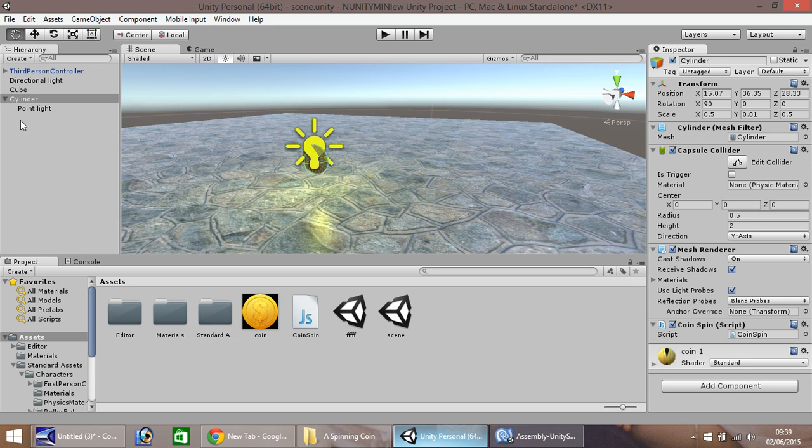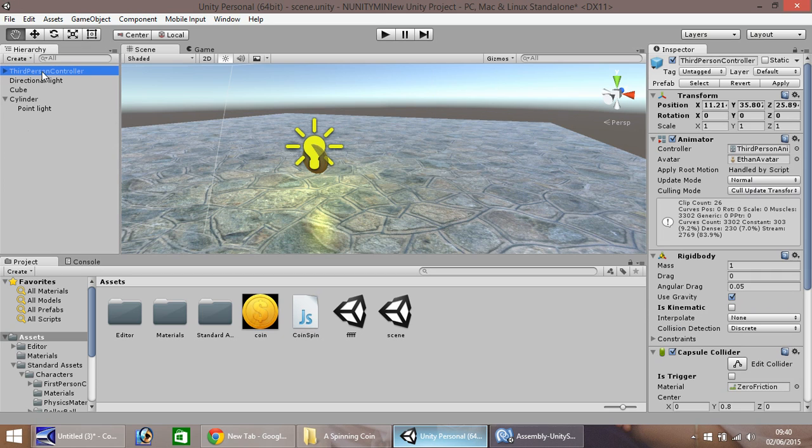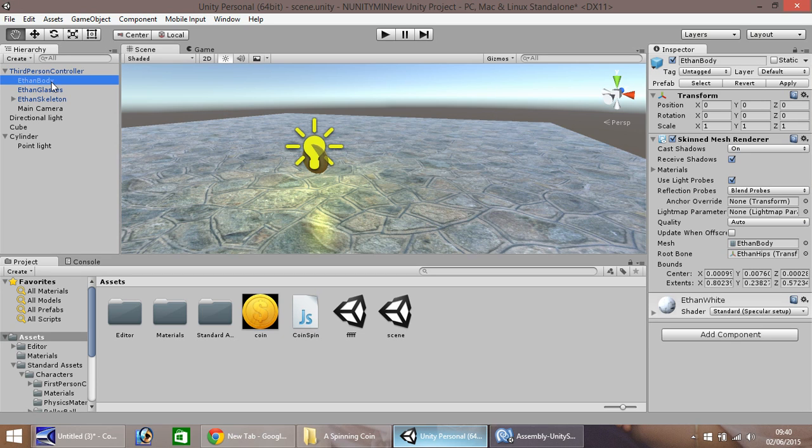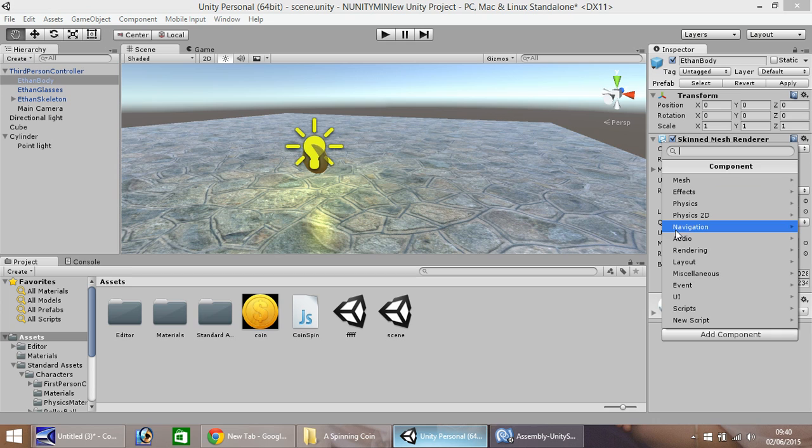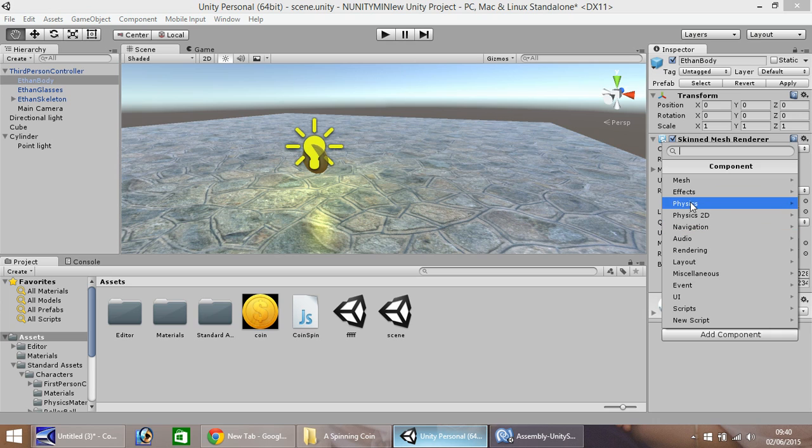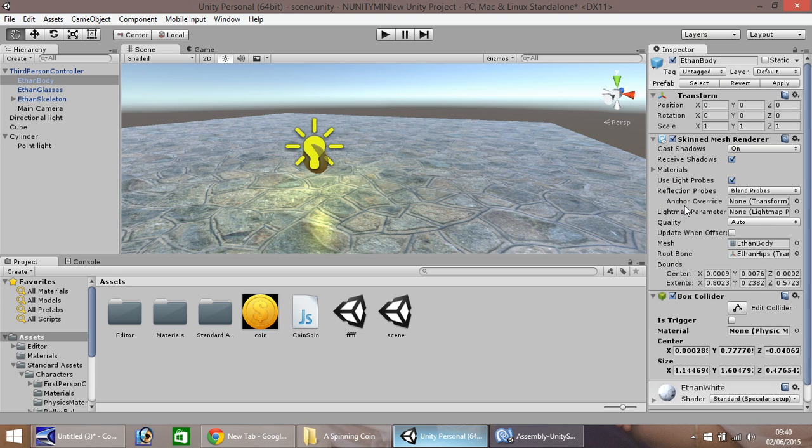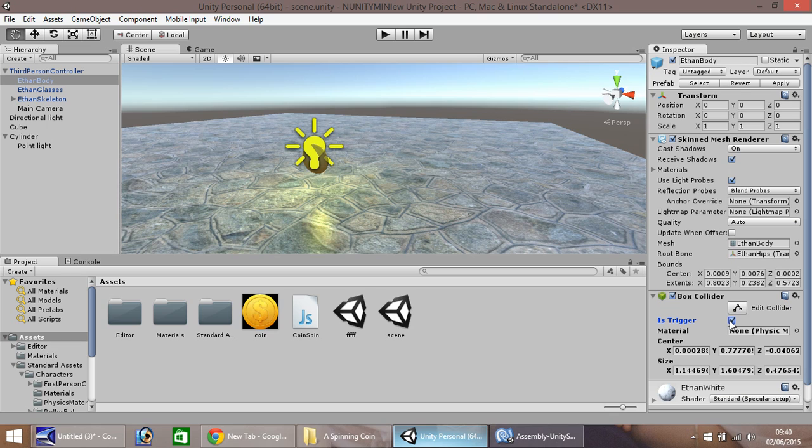So the first thing you need to do is go to your third person controller, or first person controller, and you need to go here on Ethan body if you're using a third person controller, or the body of any third person controller you're using. Since I'm using the default one, mine is named Ethan. You need to add components, physics, and you need a box collider. You then need to click is trigger. Just there. Okay, so that's all set up.